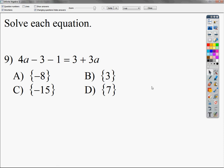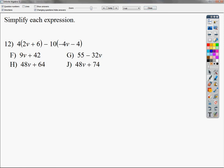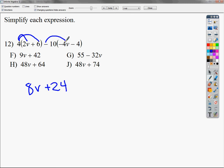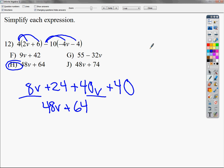Number 12 is the one I'm going to do next. This one doesn't ask you to solve — it just asks you to simplify. I do 4 times 2v, which gives me 8v. 4 times 6 is 24. Negative 10 times negative 4v gives plus 40v, and negative 10 times negative 4 gives plus 40. Combining like terms: 48v plus 64. It's not that hard — sometimes they trip you up and you don't want to get those wrong.